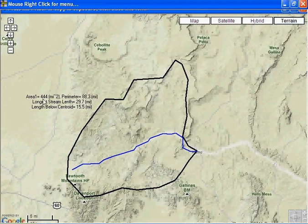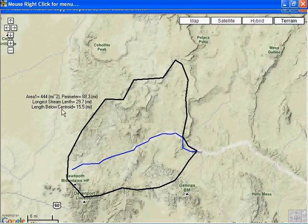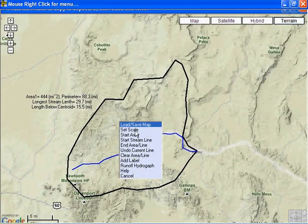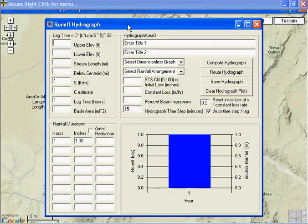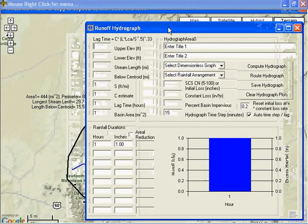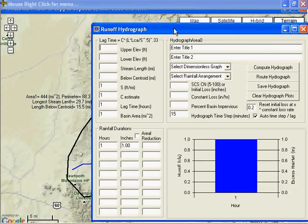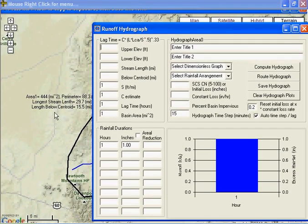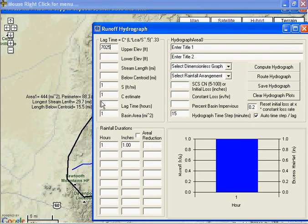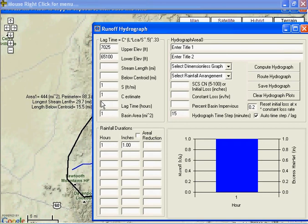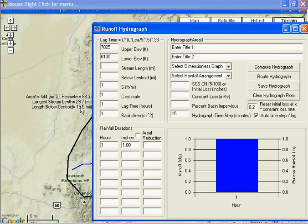Now I have to digitize it to come up with square miles and stream lengths. From that, we can go to the runoff hydrograph. And you can use Google Earth to come up with these elevations, which I did. So here's the stream length of the runoff. The stream length of the range is 29.7.